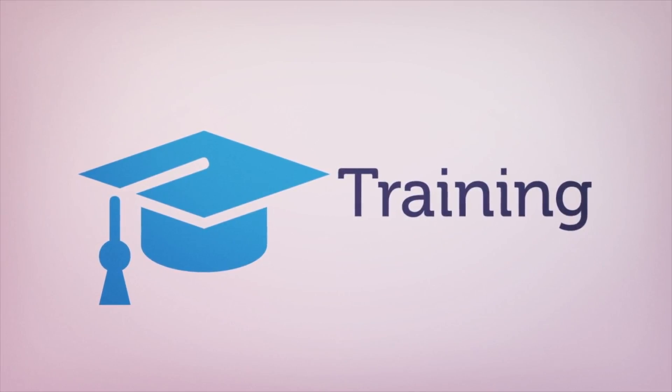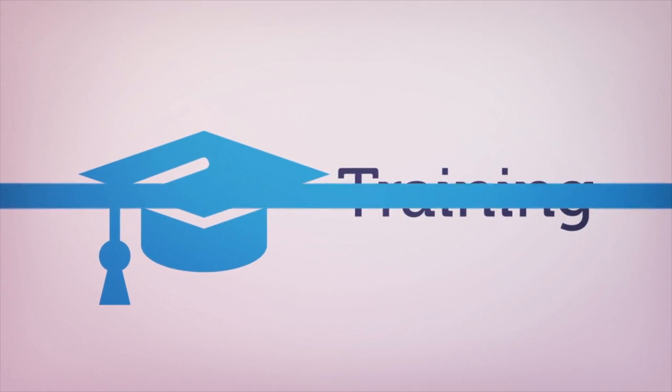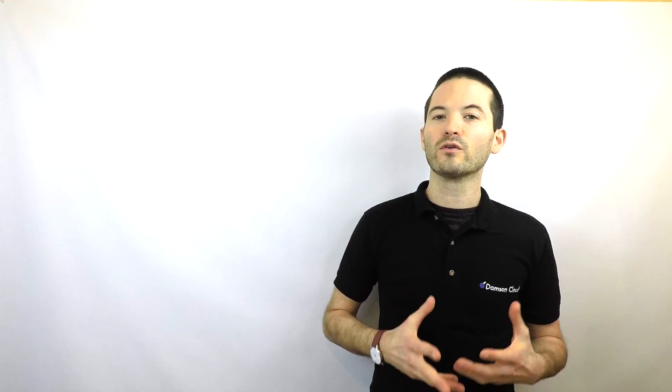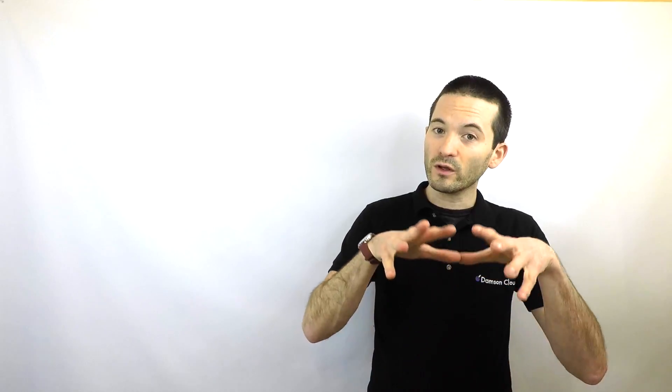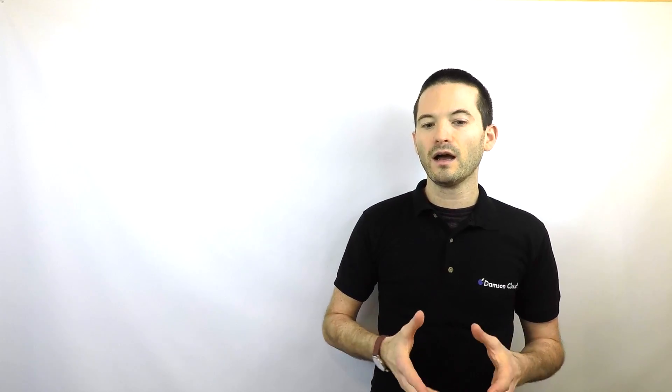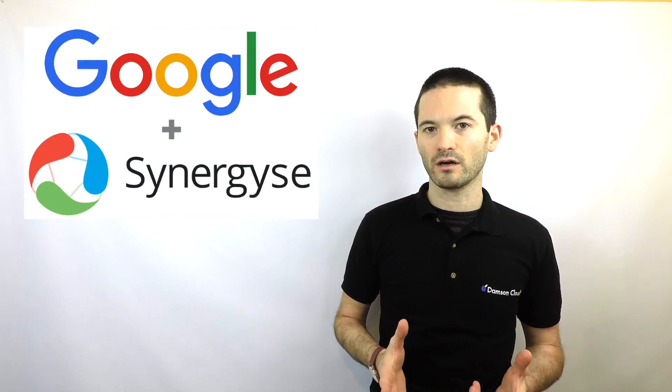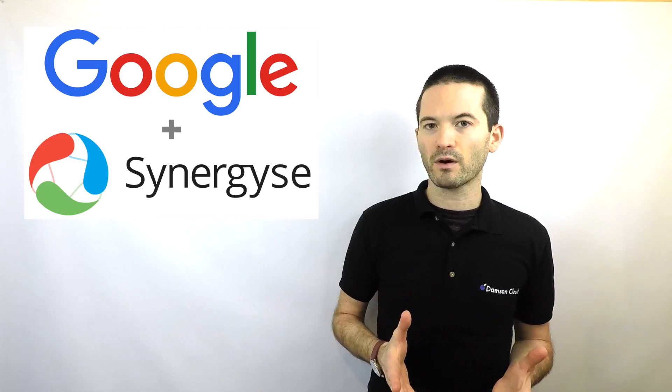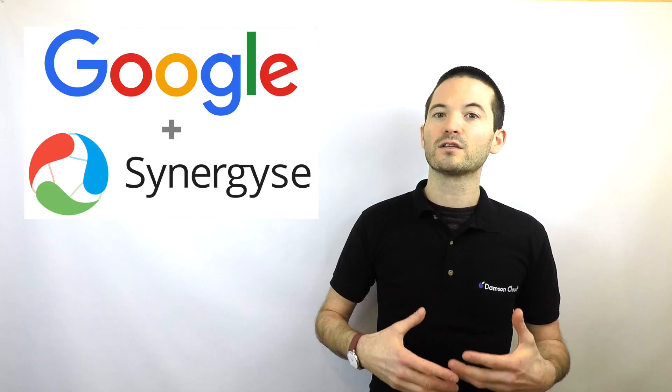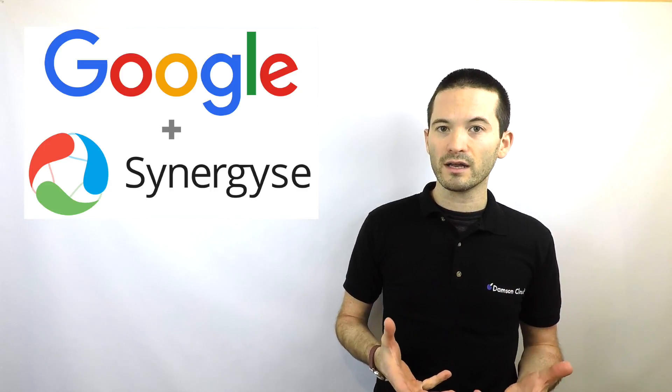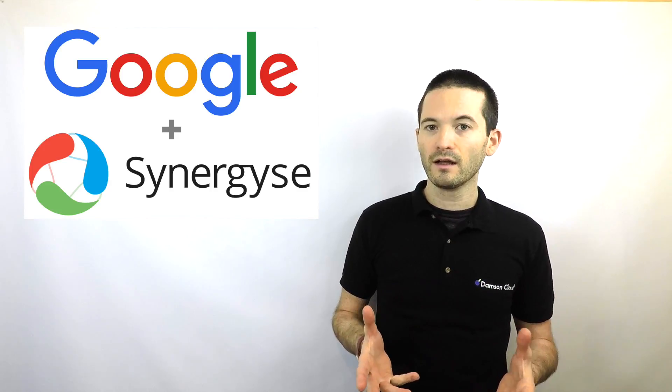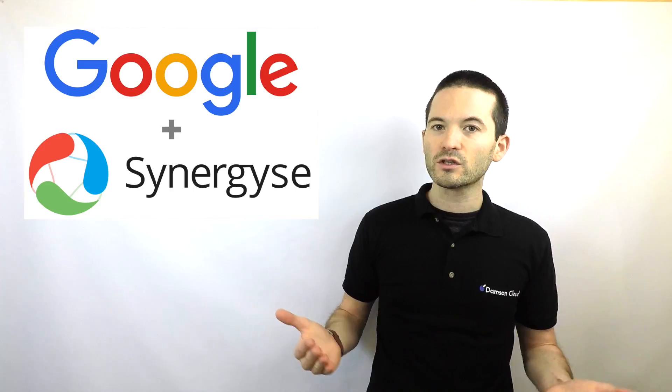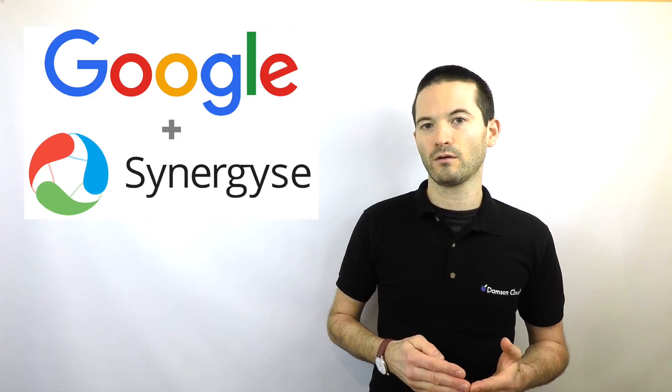The sixth area is training. Training and change management are key when your organization moves to the cloud. Google have focused their attention this year on training within the Google ecosystem. They purchased a company called Synergize in the early part of the year, which eventually rebranded to G Suite training and has become integrated into the Google platform.